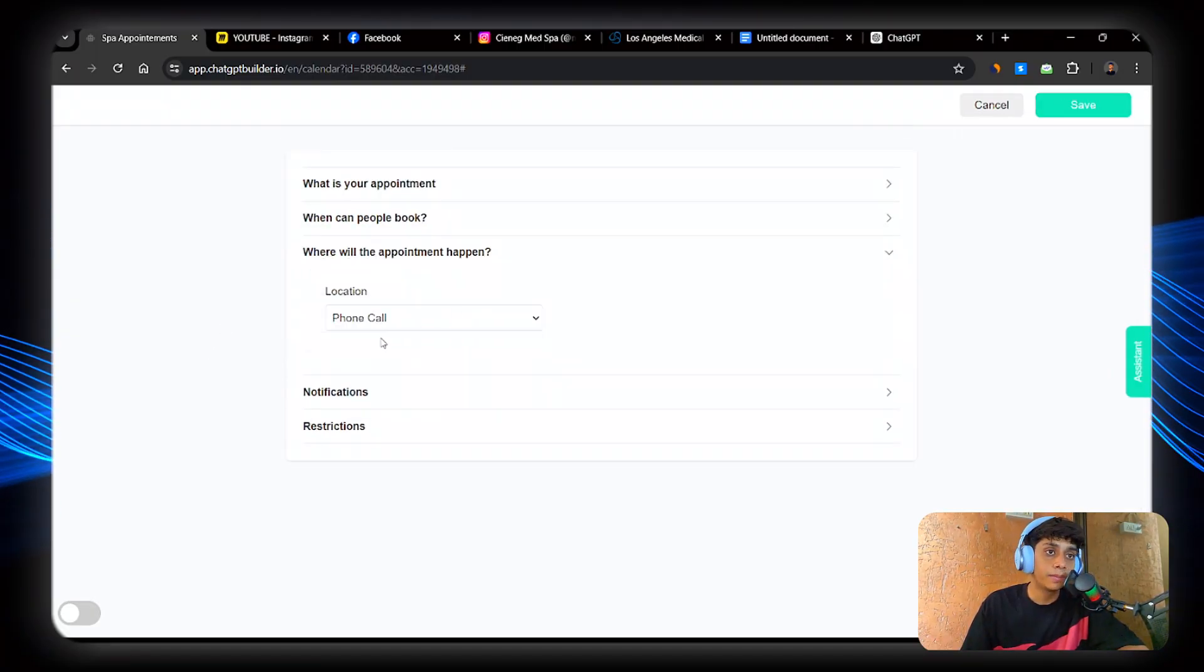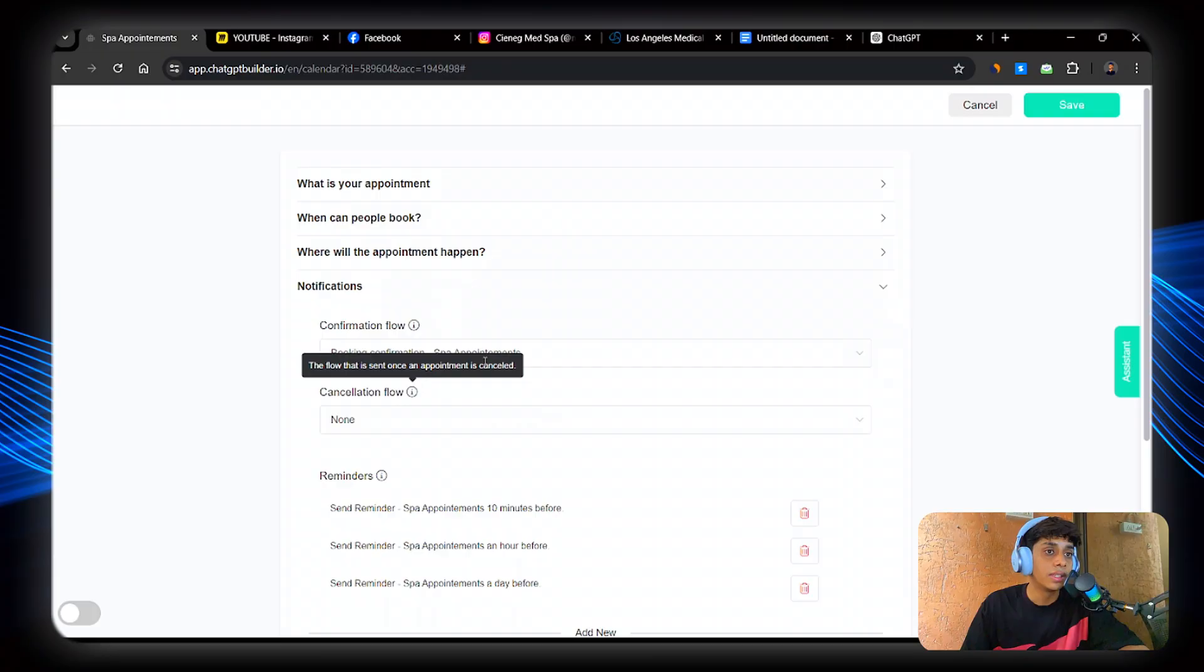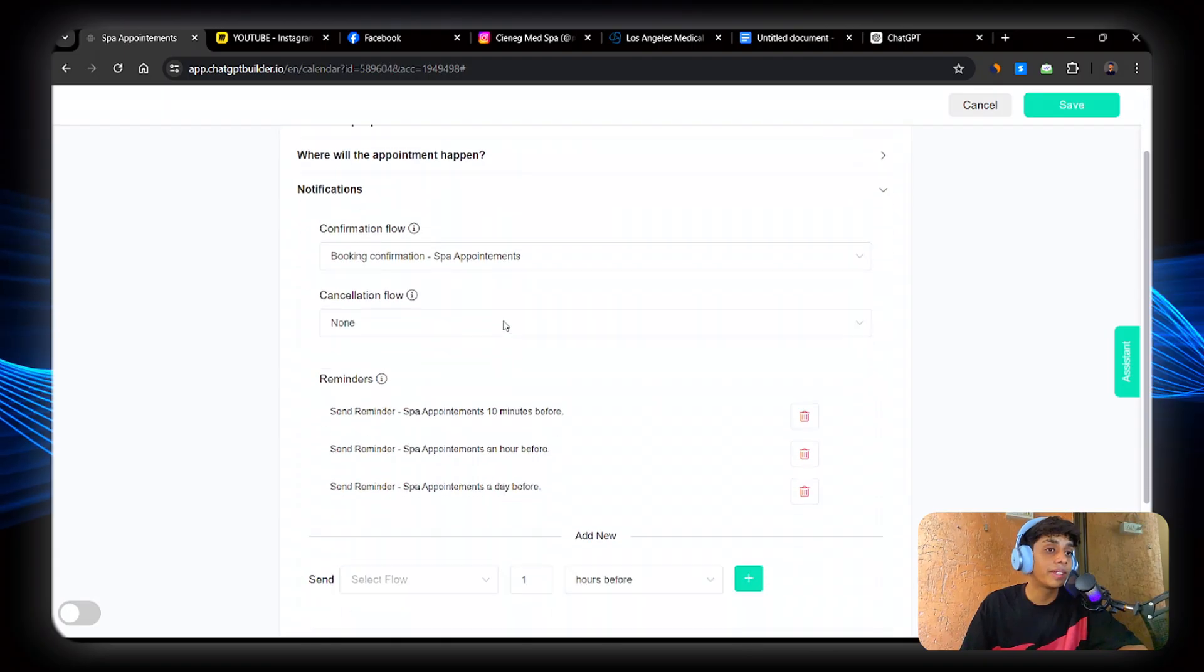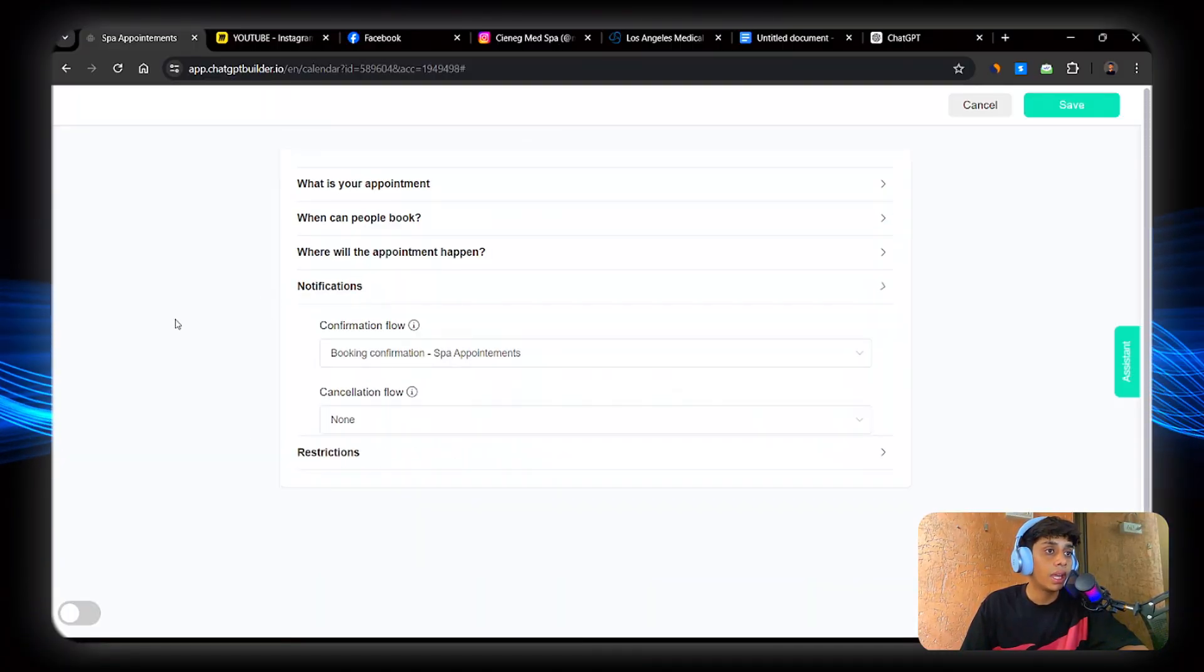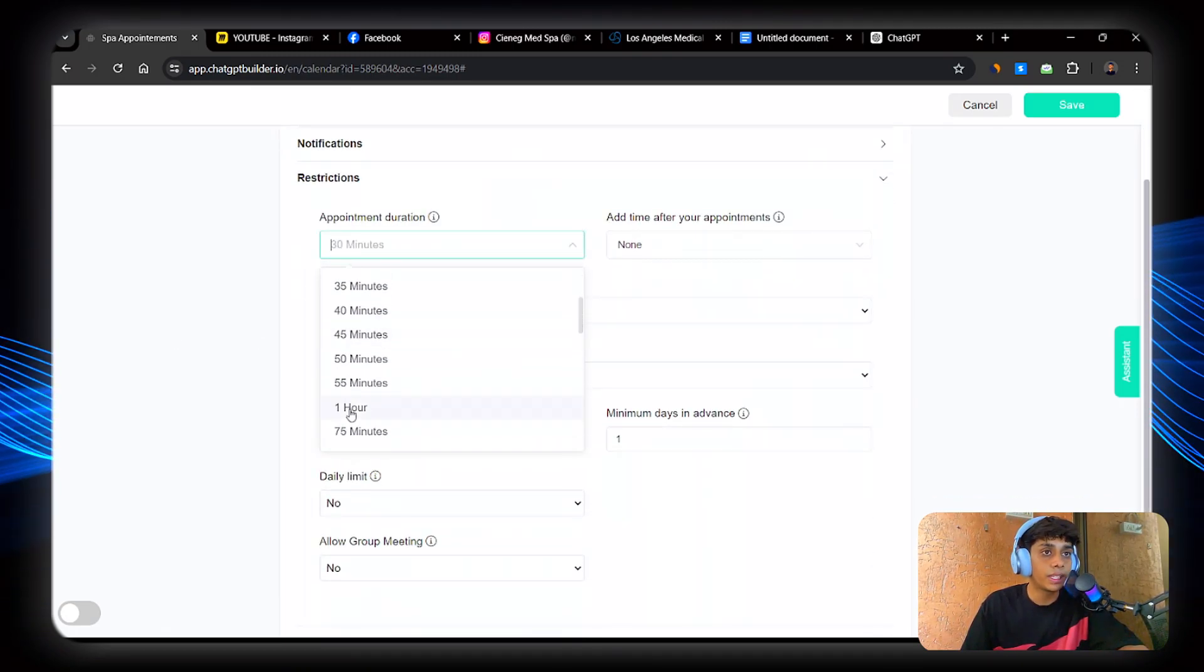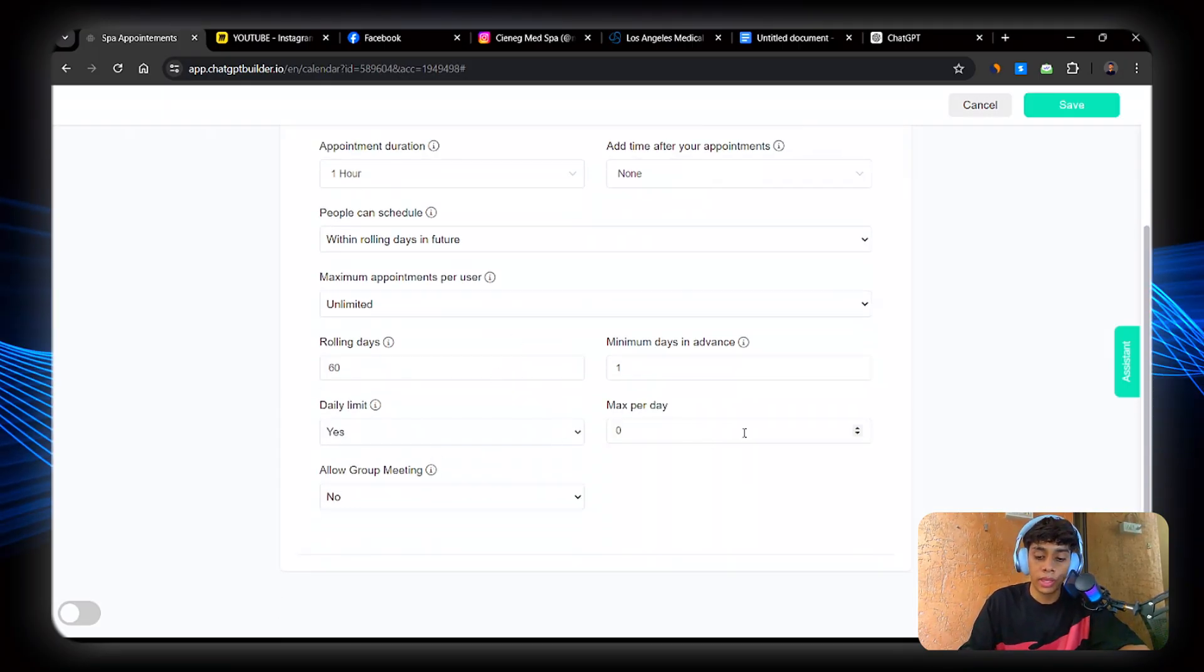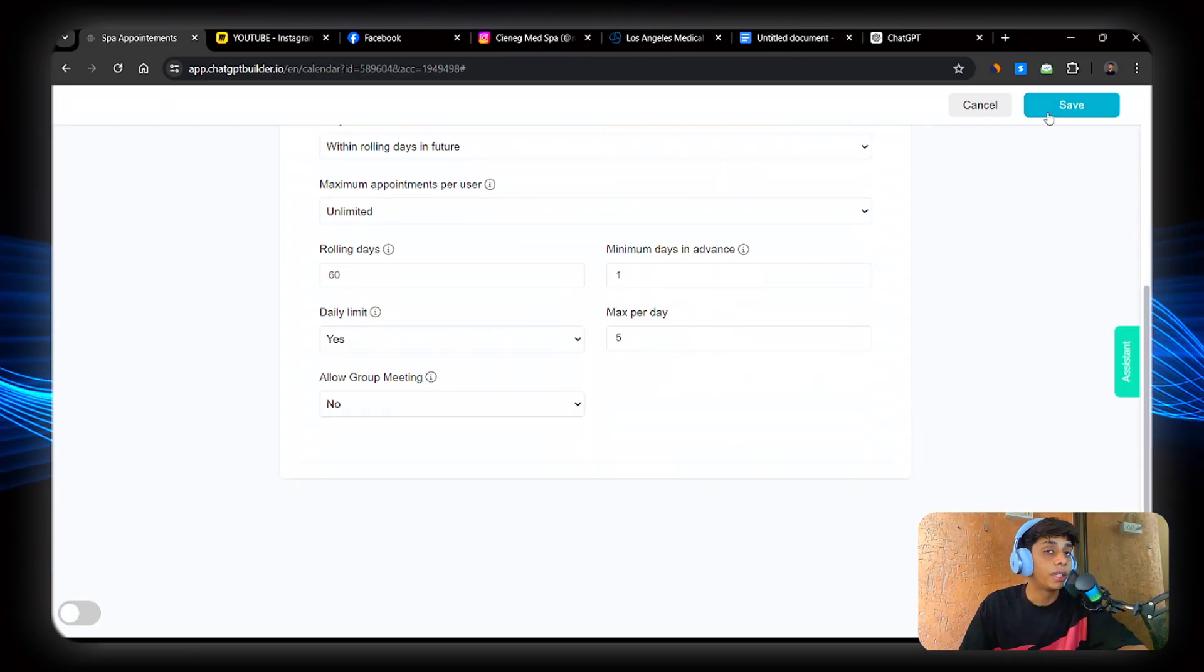So where will the appointments happen? It will be in-person meeting. Yes. I'm not going to give meeting address, not necessary. This is something not necessary as well. If, I mean, you can send a message one hour before, but we don't necessarily need it right now. And restrictions. Appointment duration will be one hour. Perfect. And daily limit will be more than five appointments. That is it. Now half of the things will be done.